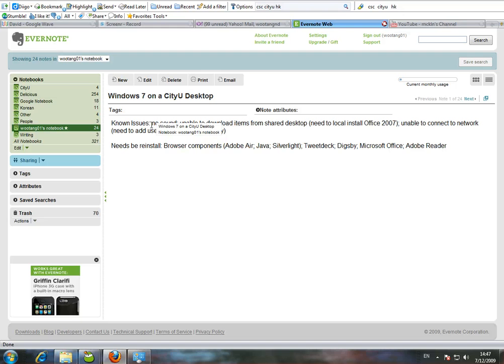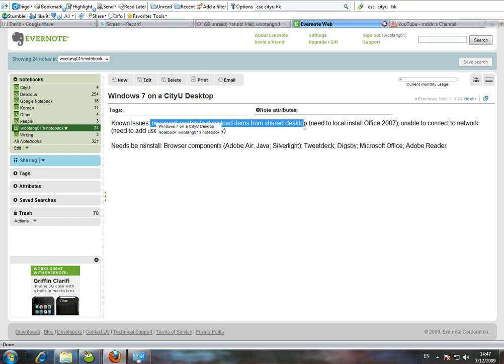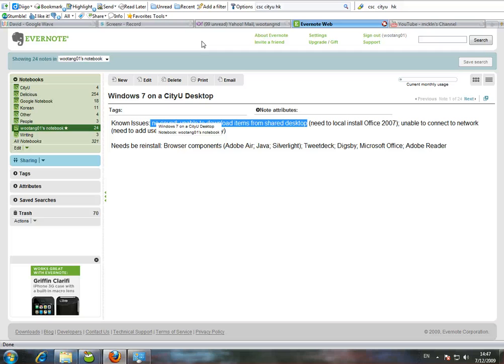Besides lacking sound at first, I've also been unable to download items from the shared desktop. So again, because Windows 7 is being tested on the computers on the city network, there really is no support.